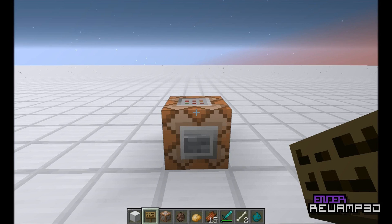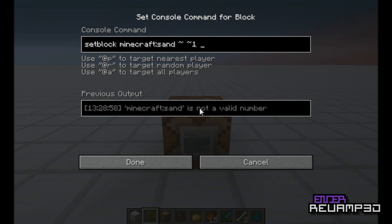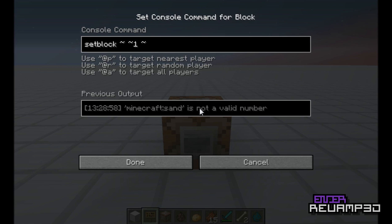Welcome to another video of Command Block Tutorials. I watched my previous video and realized it's really long for what it's supposed to do, so I want to speed this up. This is a setblock command, and it's kind of self-explanatory — it sets blocks.